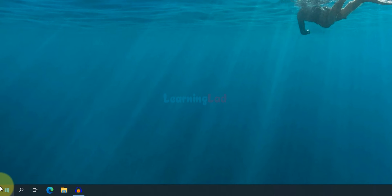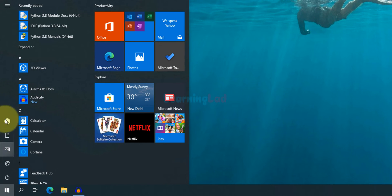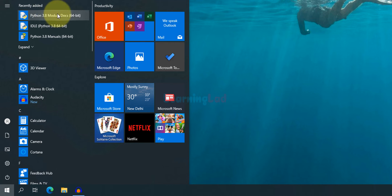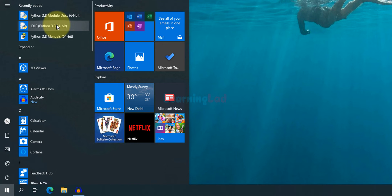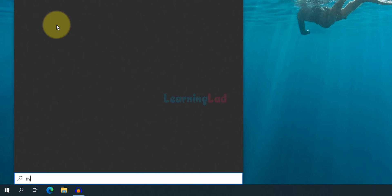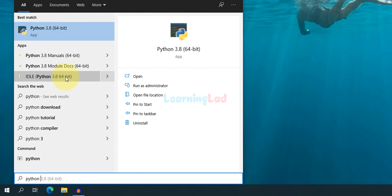I'm gonna click on start and in this recently added section you can see the Python IDLE and documentation. If you don't find it you can search for Python and you get these options. In this apps section we will click on IDLE.